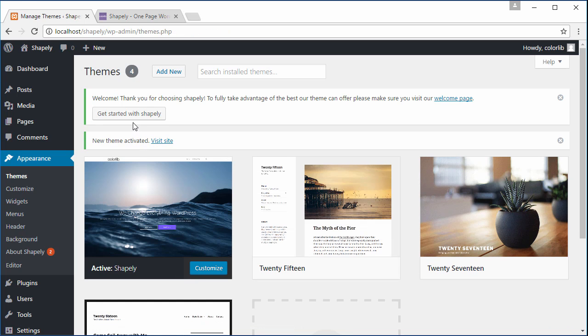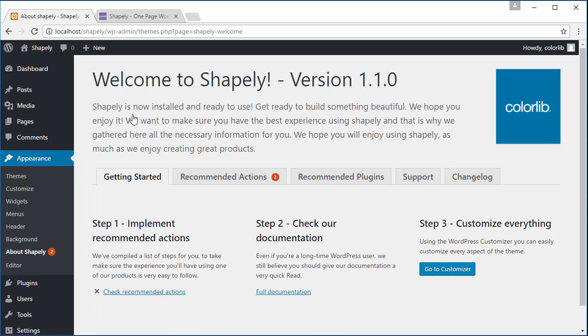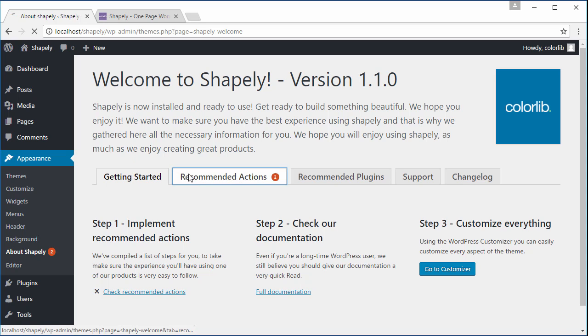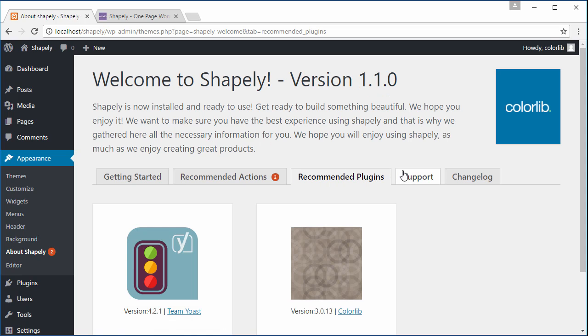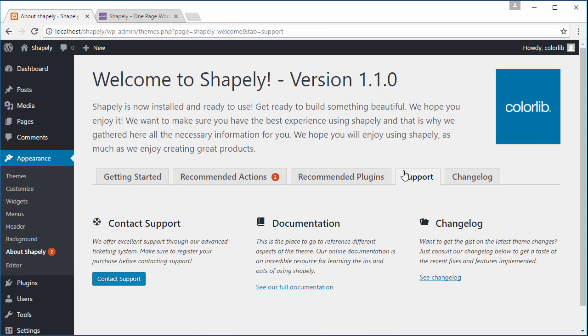Click to get started with Shapely to fully take advantage of what the theme can offer. From here, you can see all the information about the theme from How to get started, Recommended Actions, Recommended Plugins, How to get support, and the theme change log.